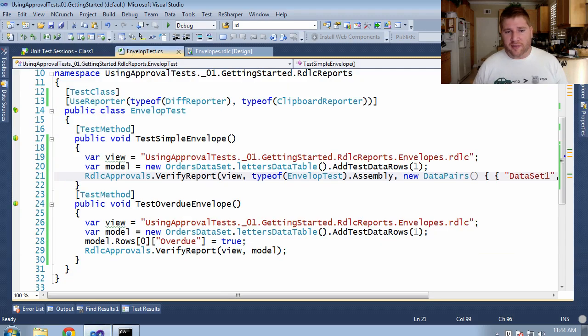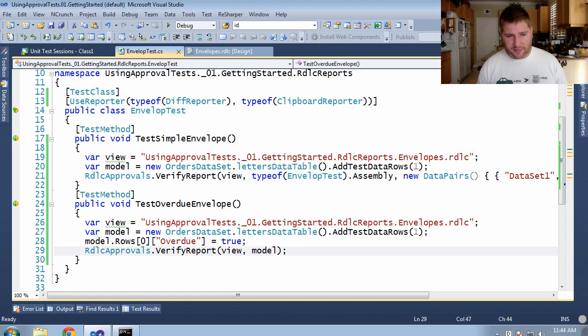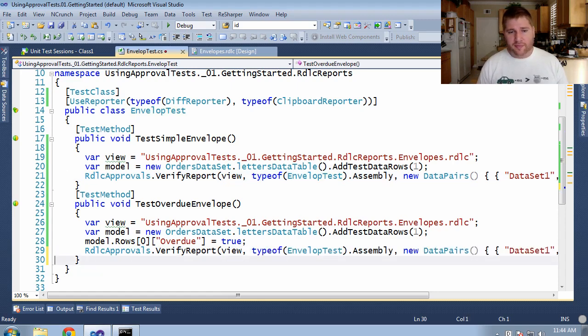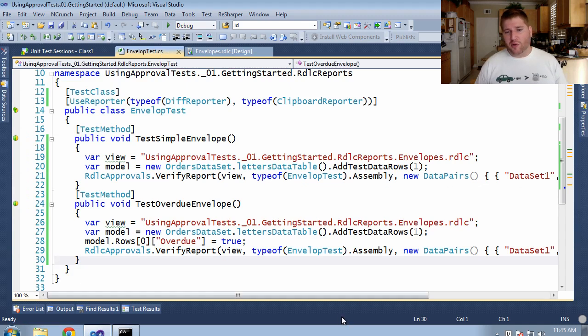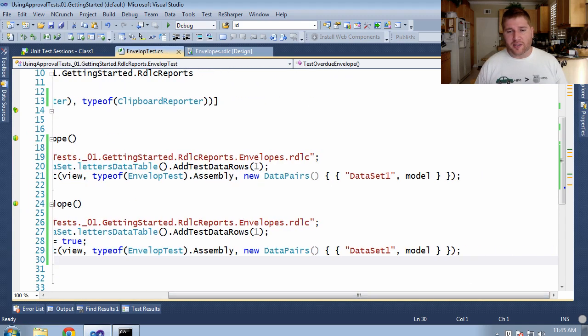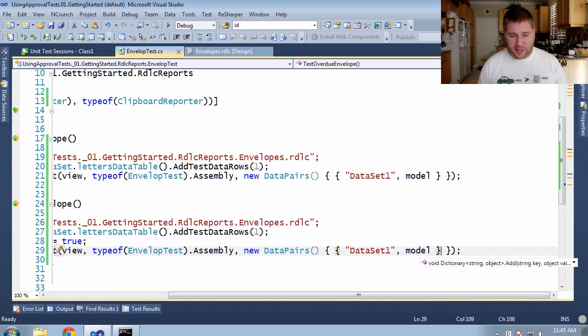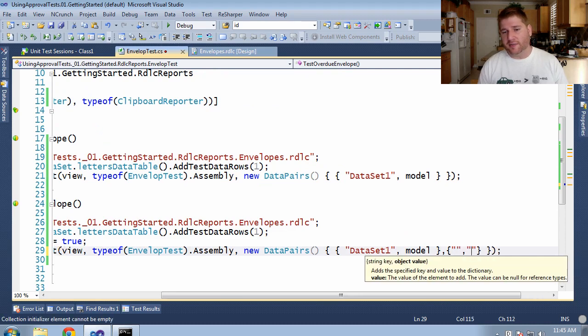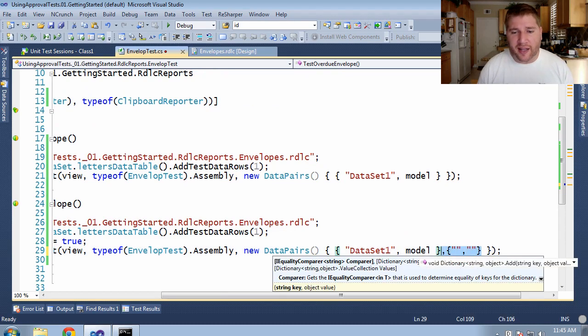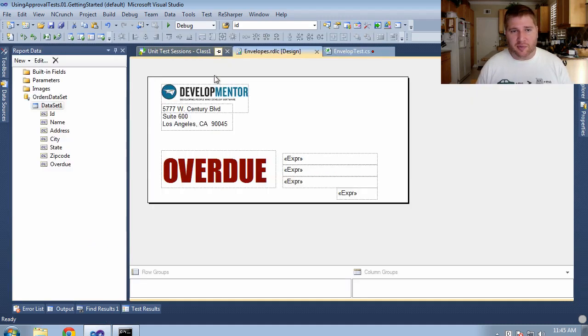Let me go and convert the second one to be the same pattern. Now both of them are working and both of them are in a place where I can easily add my second data set.